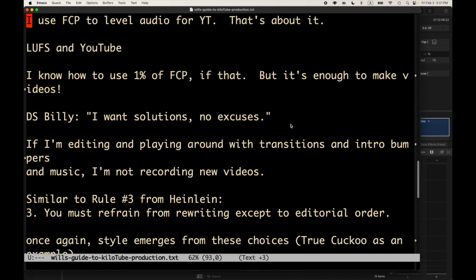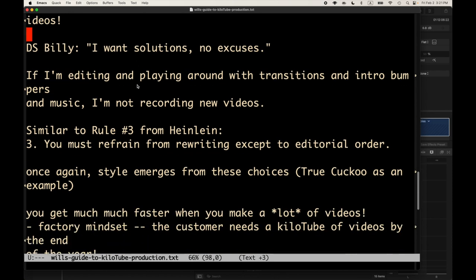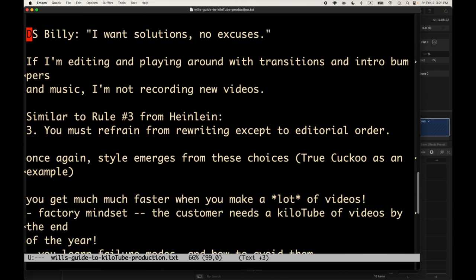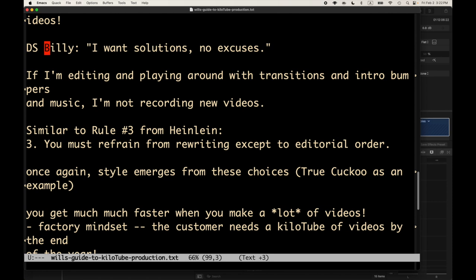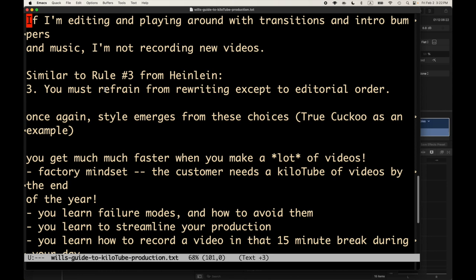So that's software. As you can see, I know how to use maybe 1% of Final Cut Pro, if that. But it's enough to make videos in that special forces TV show. That's kind of ridiculous that my brother showed me. This instructor DS Billy says, I want solutions, not excuses. That's kind of my attitude. It's like, I don't really know how to use the software, but I really want to make a video. I'll figure it out. I'll watch some YouTube videos. I'll fumble around. I don't have to know how to use everything. I don't have to know how to use org mode to use a little Emacs, for example. It's fine.